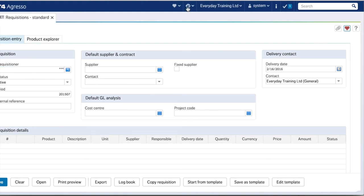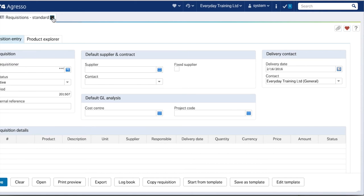By clicking that heart symbol you make that page your favourite. If we close that window back to our home page, we'll see that in our favourites the requisition standard screen will appear. You can also access that screen from the top Aggresso toolbar just by clicking on that little heart icon.